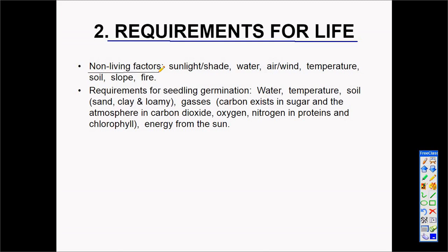The non-living factors include sunlight, water, air, temperature, soil, slope, and fire. These are all the non-living factors that living organisms depend upon.